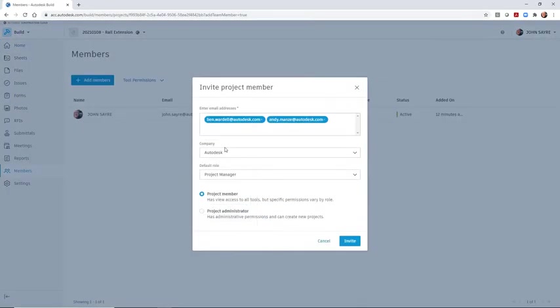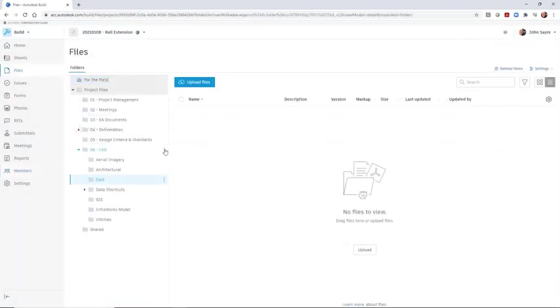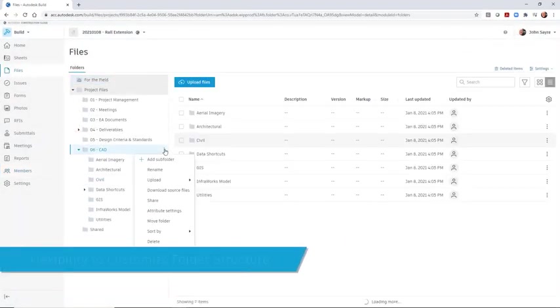From the home page in Autodesk BIM Collaborate Pro, you can quickly add the necessary team members for your project team.